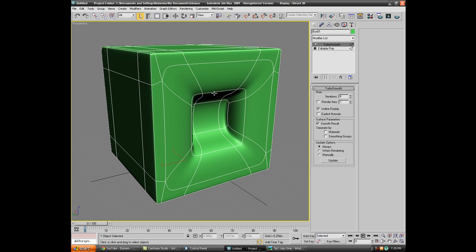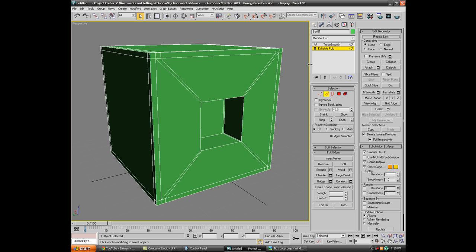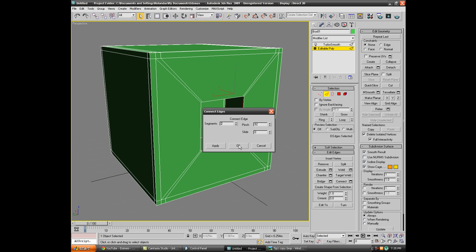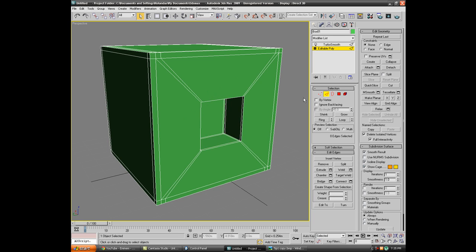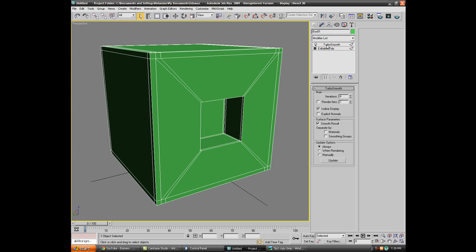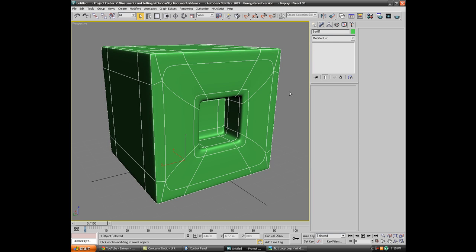If you click turbo smooth now, you're gonna get this square, it's gonna keep it squared. Go back to editable poly, select one of the inner edges, ring them, connect, two segments, and just pinch down to about 82 and that light here goes smooth.